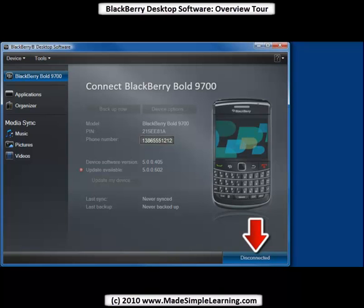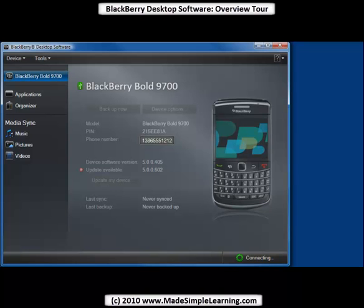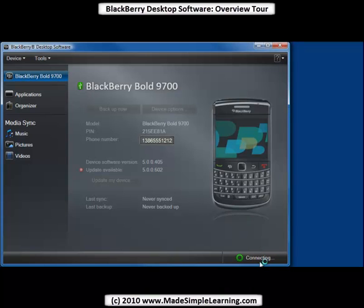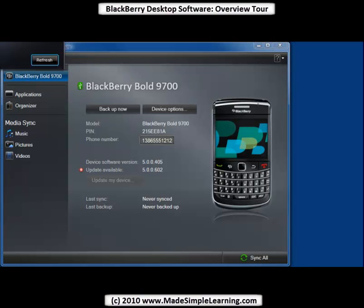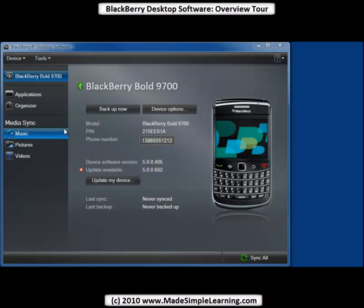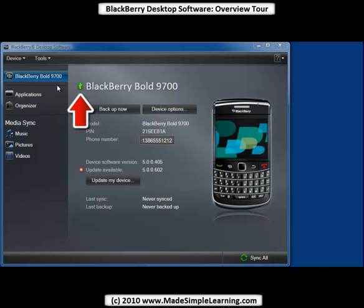Any USB port will work, so go ahead and connect it. If you don't see your BlackBerry being connected down here — you see it says connecting in the lower right corner — then try a different USB port on your computer. Now I'm connected to desktop manager. You can see the USB icon here is next to my BlackBerry Bold 9700 name.